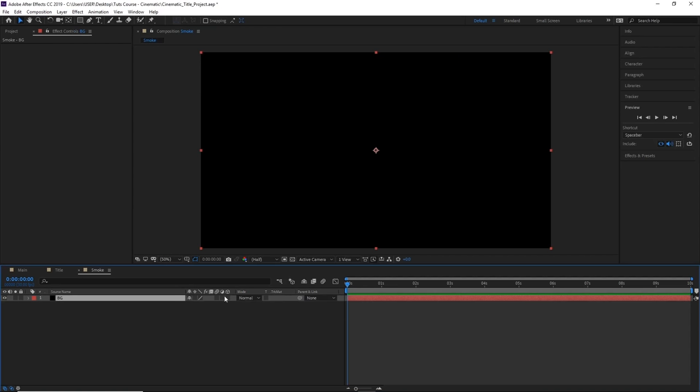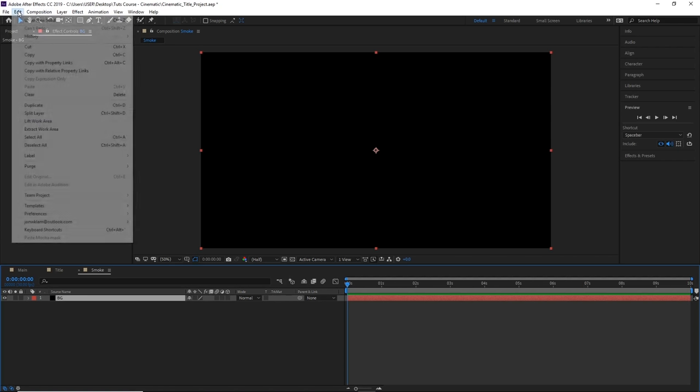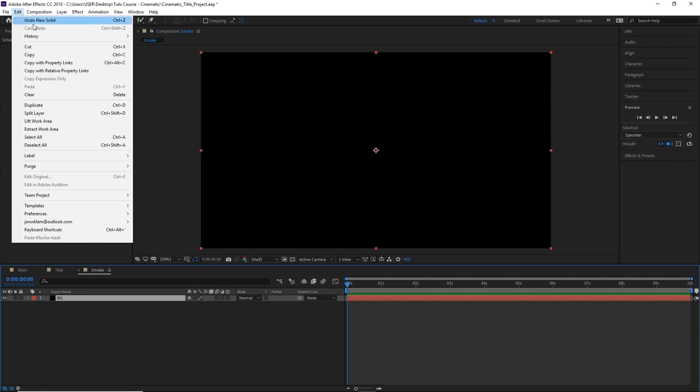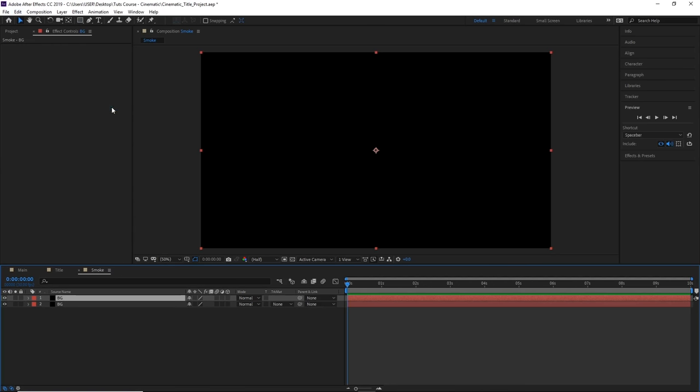Now we want to duplicate this background, so go to Edit, Duplicate, or Ctrl+D on the keyboard. Now we're going to press Enter and rename this Fractal Noise 1.